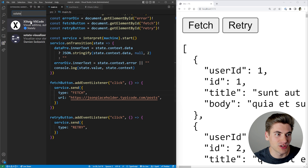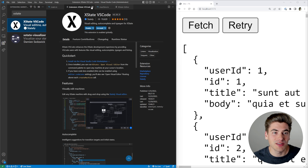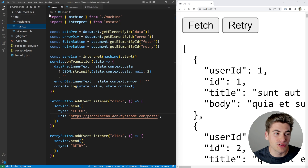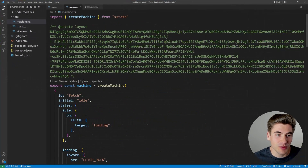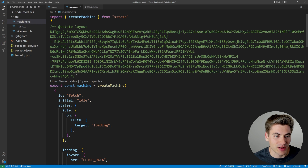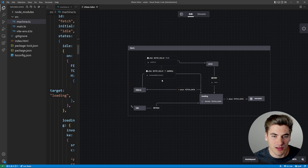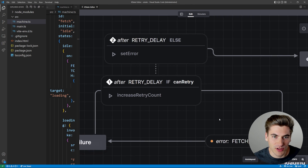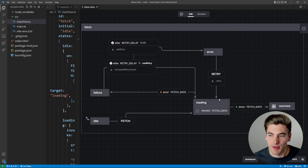Inside Visual Studio Code you can download an extension called 'xstate vscode' by Stately — the actual people who create xstate. This gives you an editor built into VS Code so you don't have to use the one online. The nice thing is it will live-update your code. You can see there's an 'Open Visual Editor' button, and if I click on that, the editor shows up right there in VS Code.